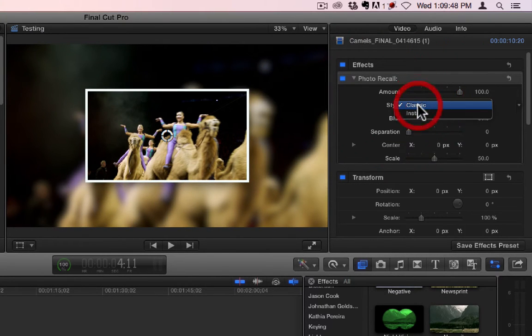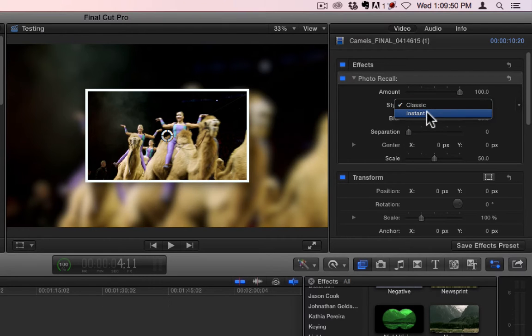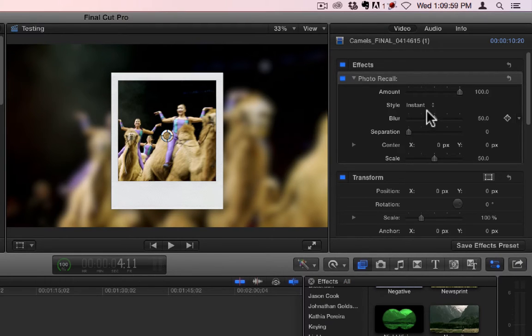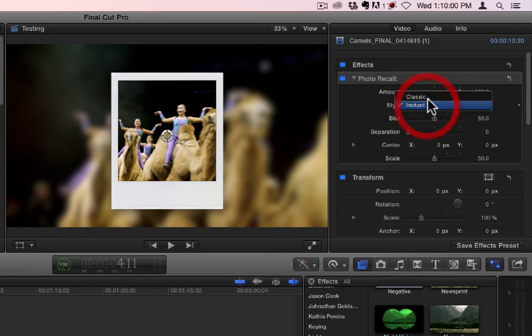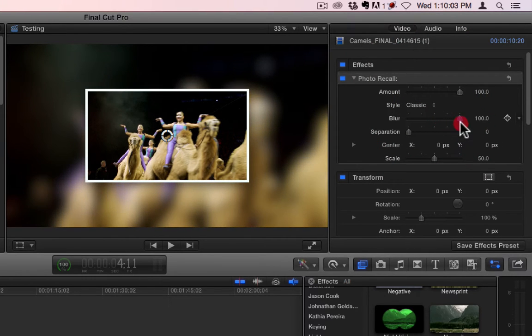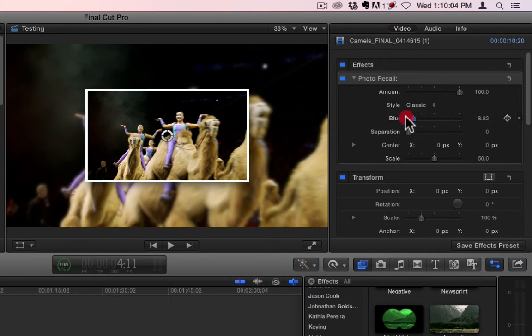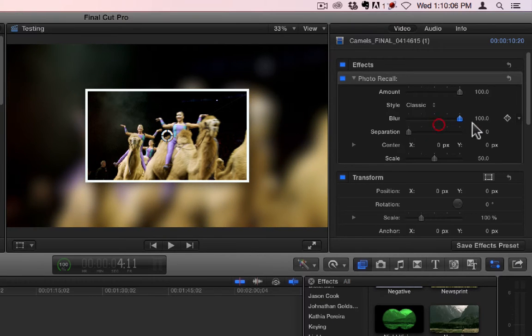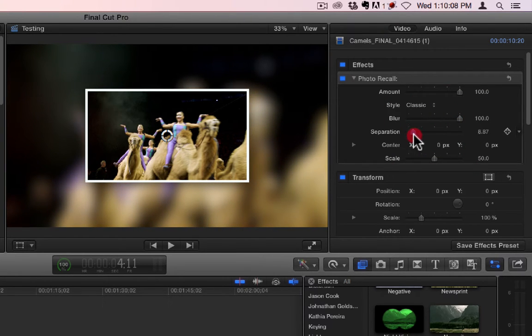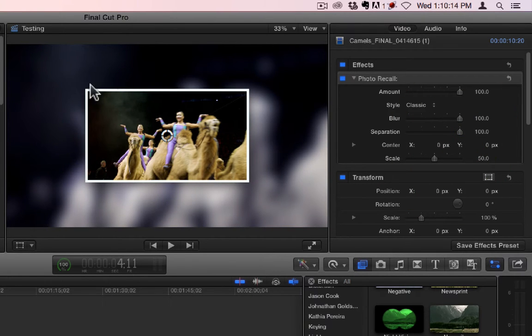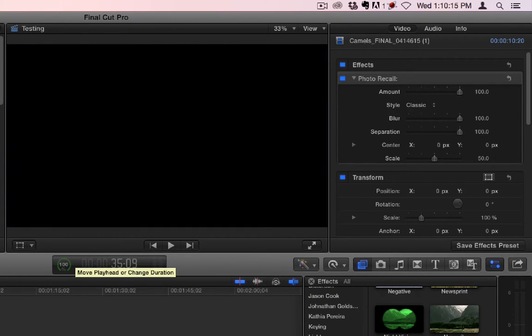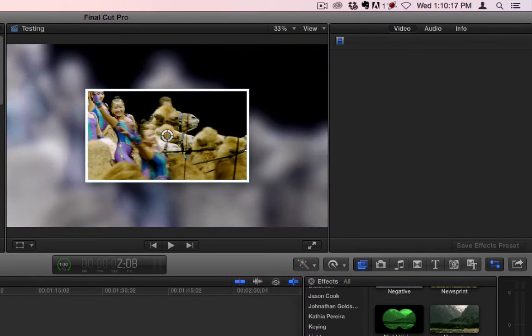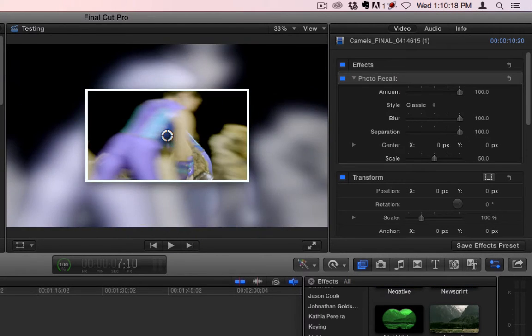You have two styles, classic or instant or Polaroid. And then you have a blur, which adjusts the blur in the background. And then you have separation, which will kind of desaturate and change the color temperature of the video in the background, which is just a mimic of the stuff in the foreground.